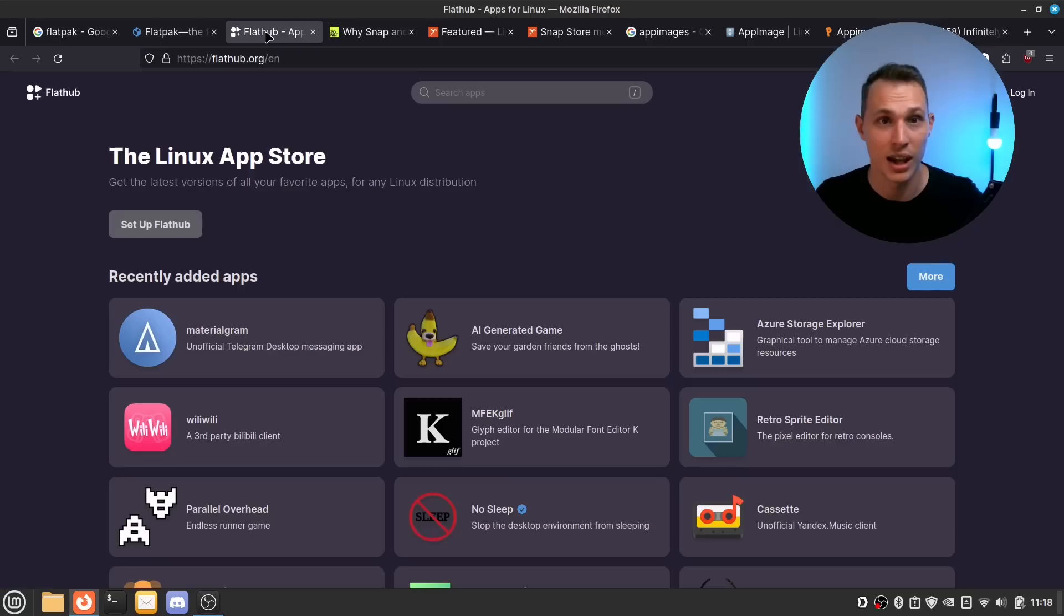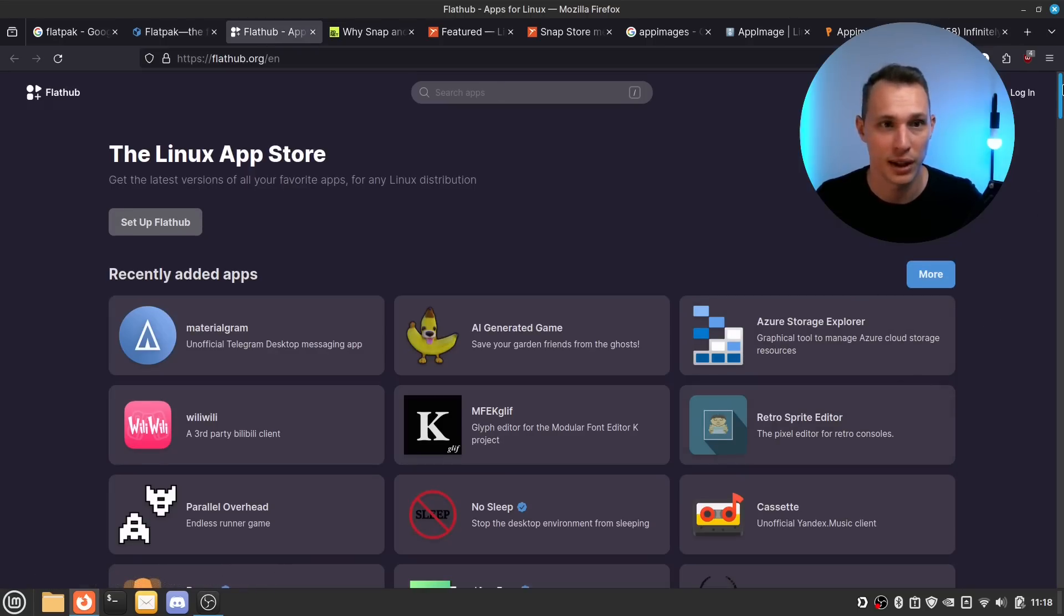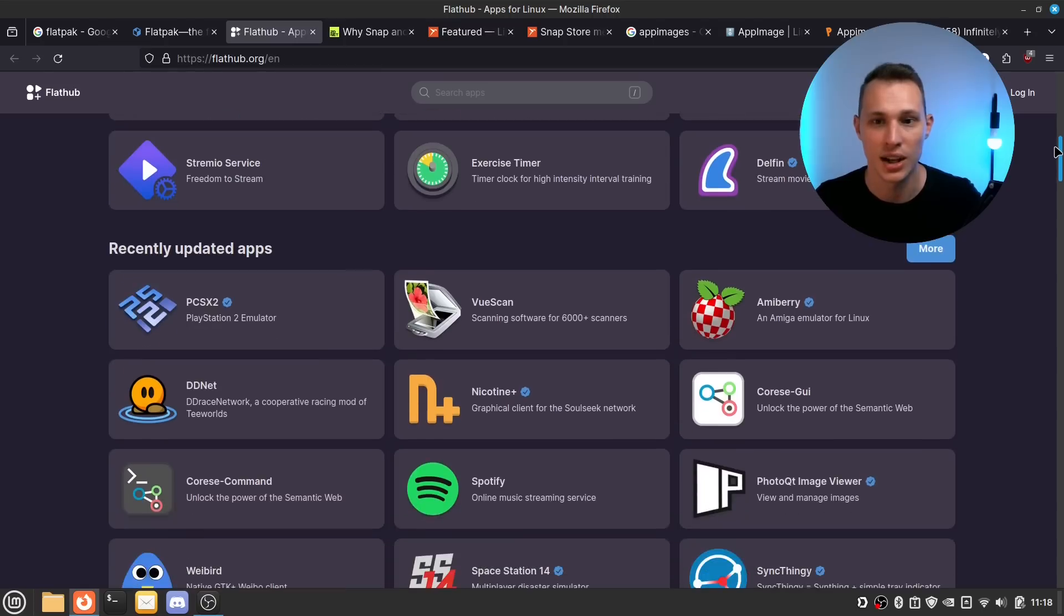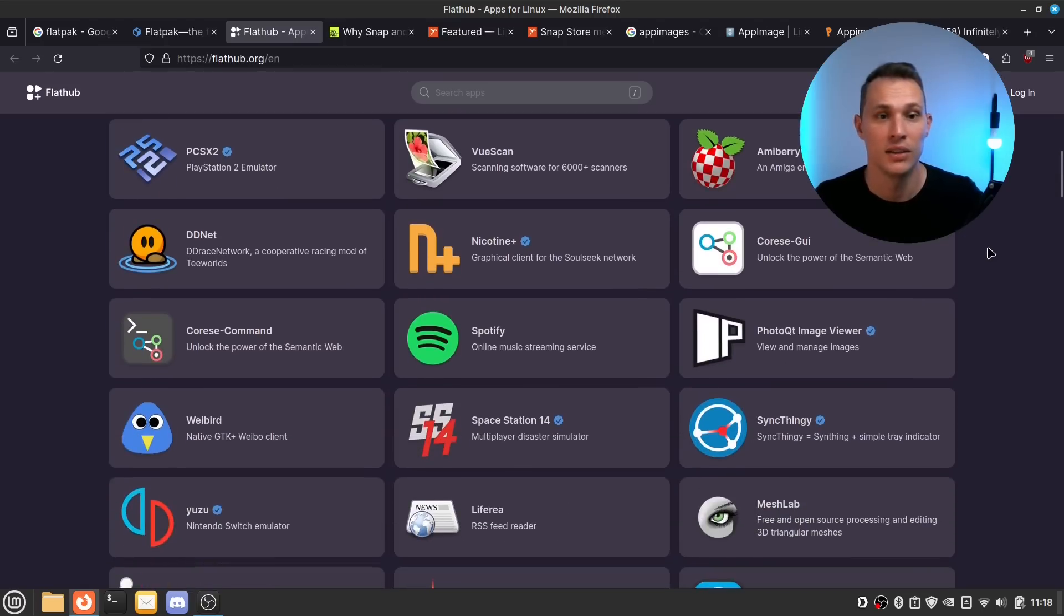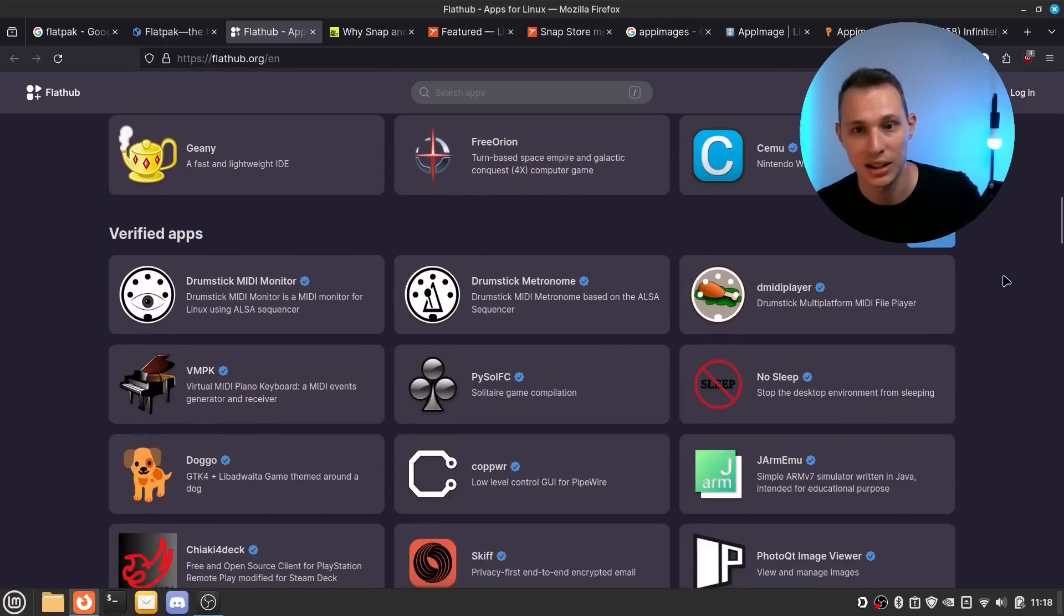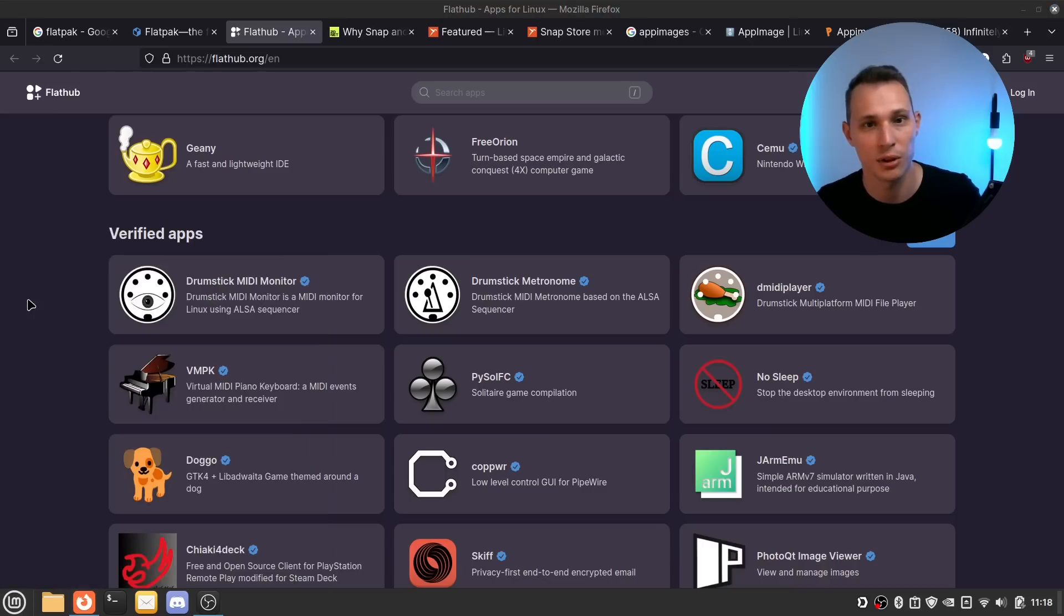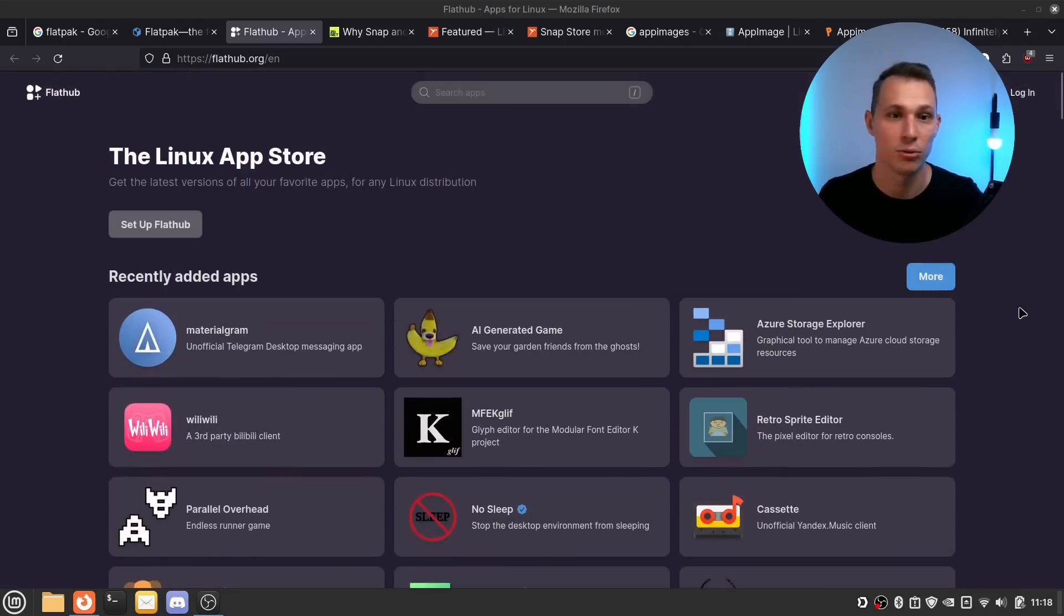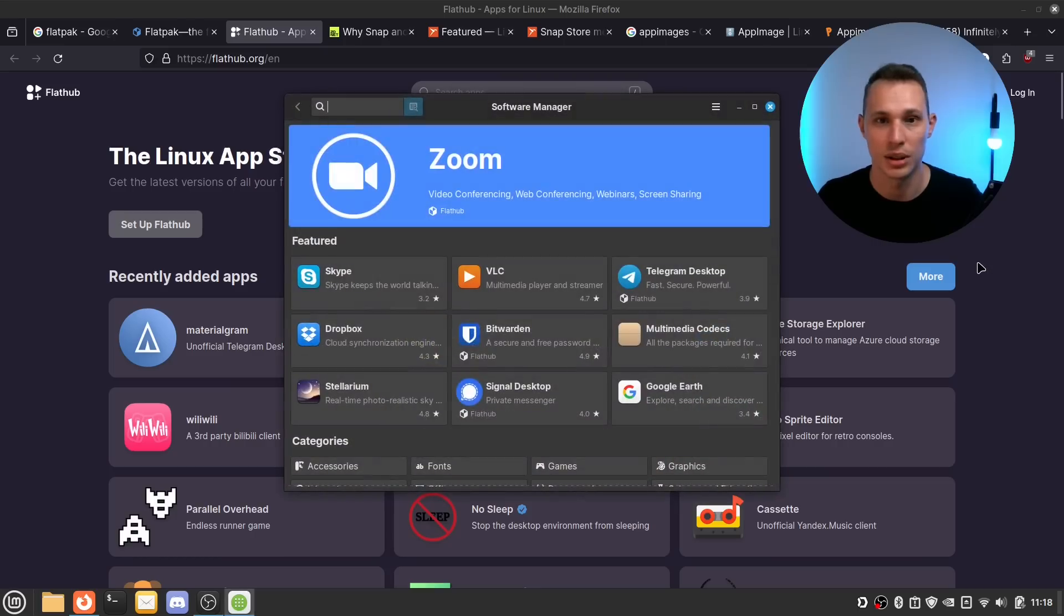The reach that a more centralized App Store like FlatHub seems to have is is just growing by the day. The amount of apps that I see popping up in here and by extension popping up in the Linux Mint software store is pretty incredible. Not to mention they redid the front end of FlatHub to kind of make it that little bit more polished and more accessible.